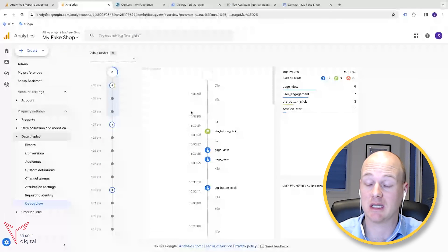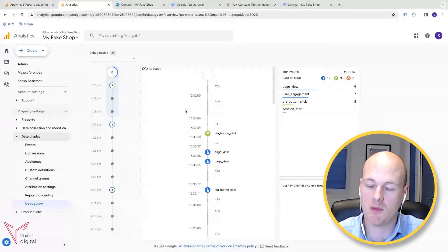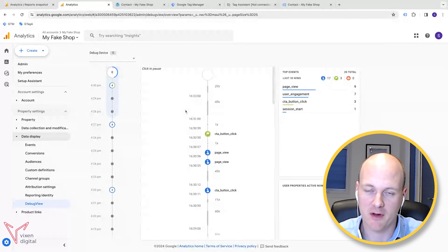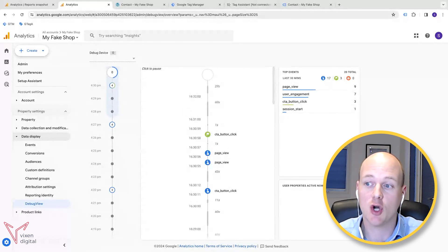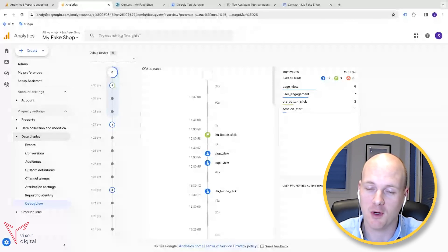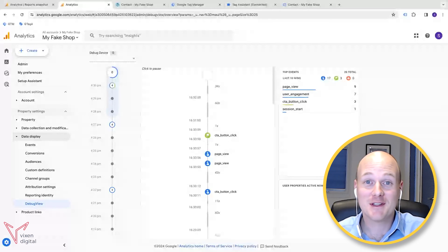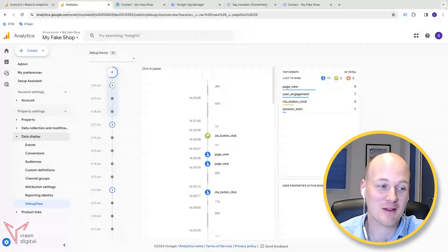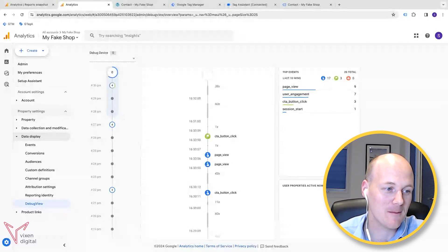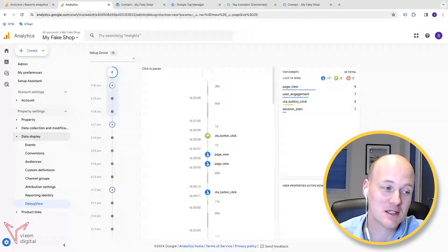That's how you track a CTA button click in GA4 using custom events. I hope that was helpful - please have a look at some of our other videos and let me know in the comments if there's anything you want to add or ask. Thanks very much for stopping by and hope to see you soon.